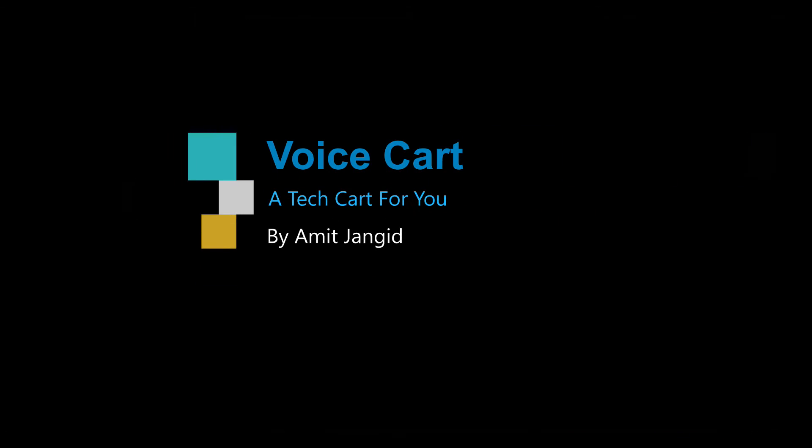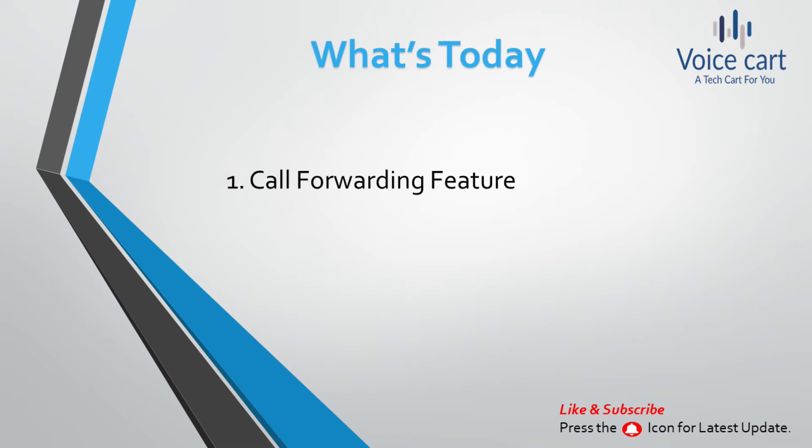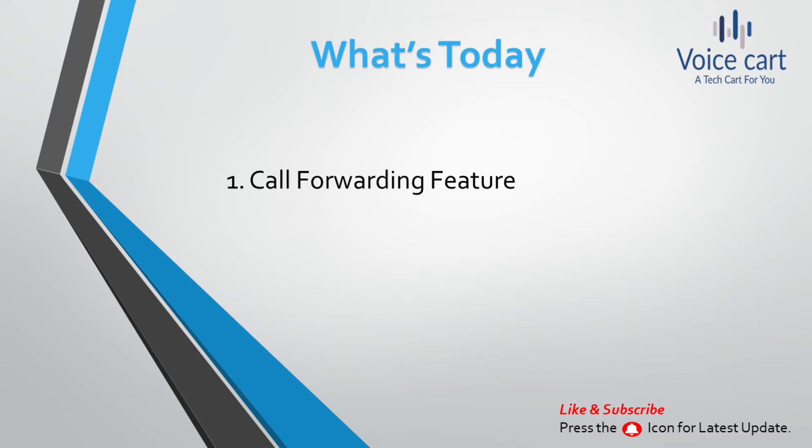Hello tech peeps, I'm Amit and I welcome you to my YouTube channel Voice Cart. In today's lecture we'll configure the call forwarding feature of CUCM, like how it works if you are on a different extension number or you are not available on your seat and if somebody calls you at that time. It will work like you can apply the forwarding to your desktop number.